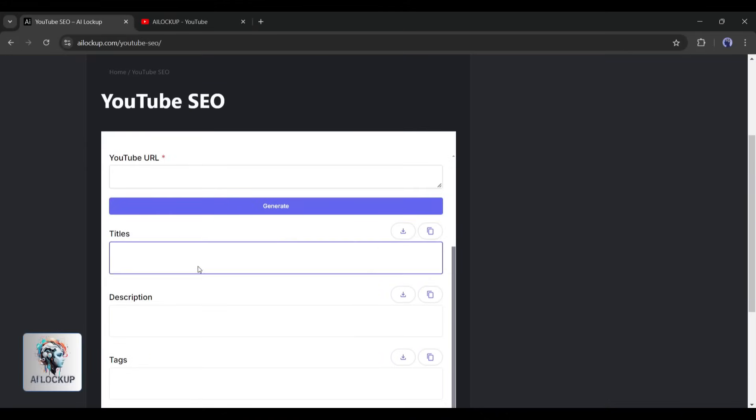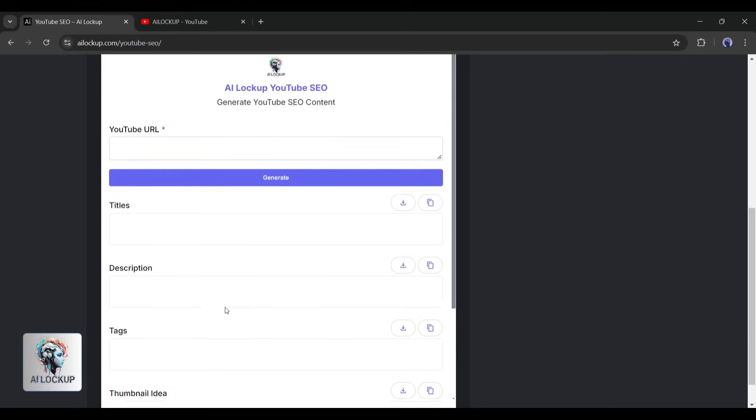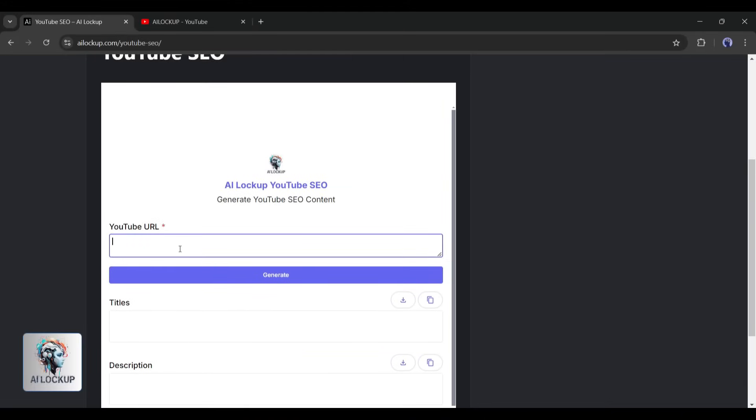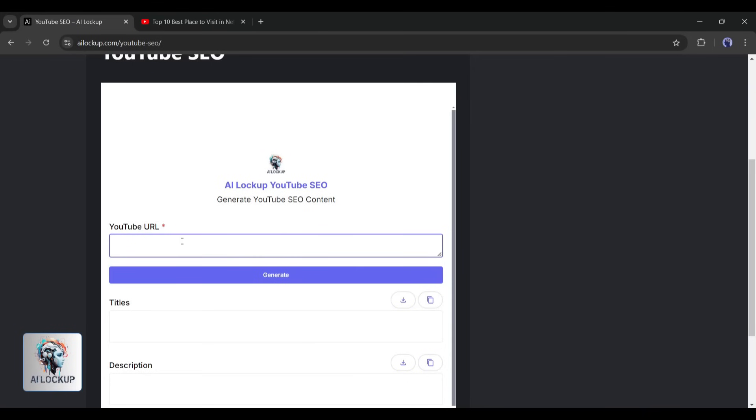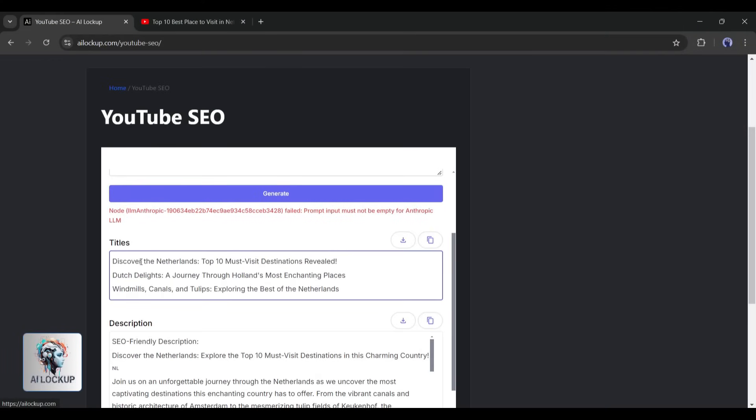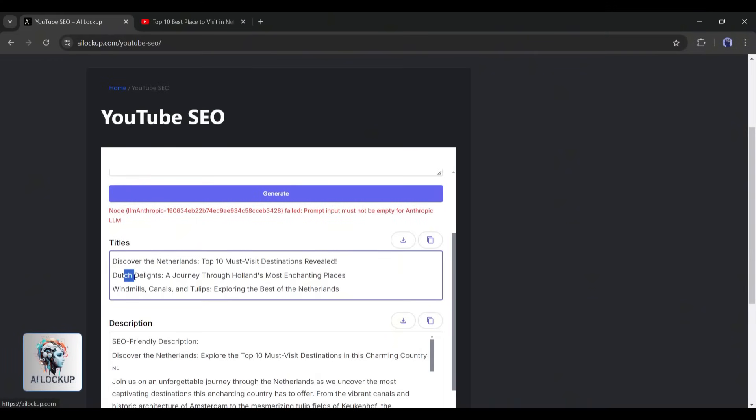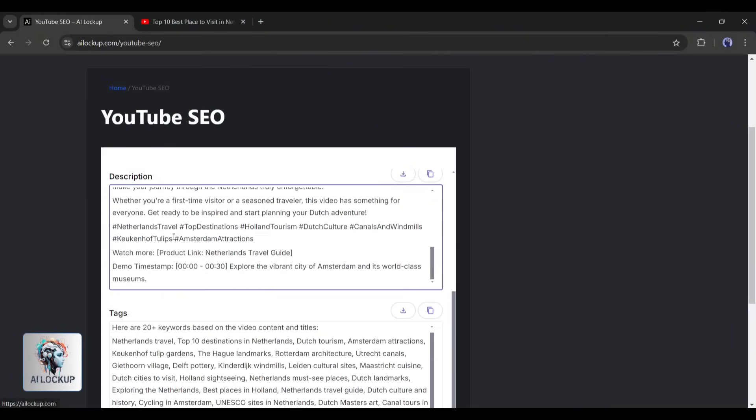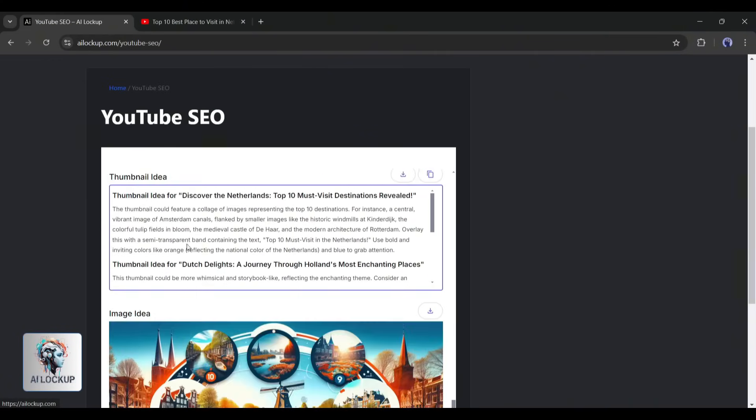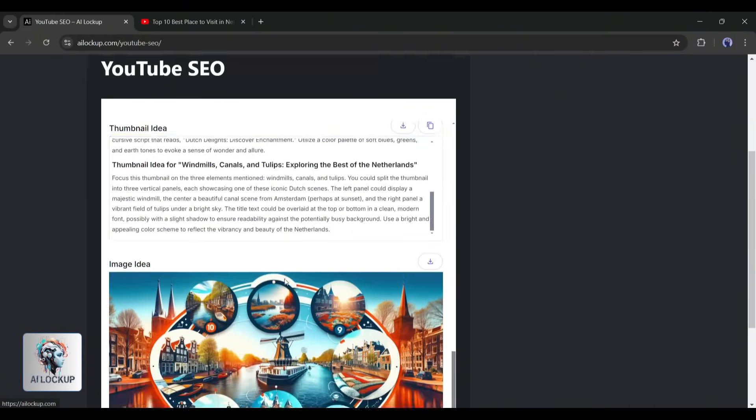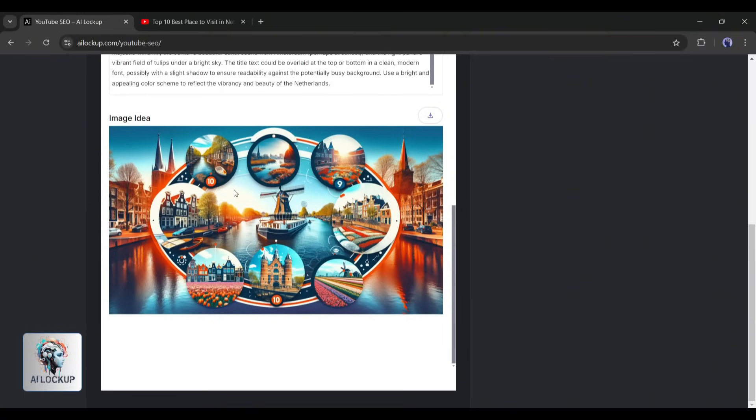Look at this. I created this tool, which is available on our website. I am simply entering one of the video links from my demo channel. And here you can see that it generates the video title, description, keywords, thumbnail suggestions, and even a thumbnail image idea. Isn't it a great tool?